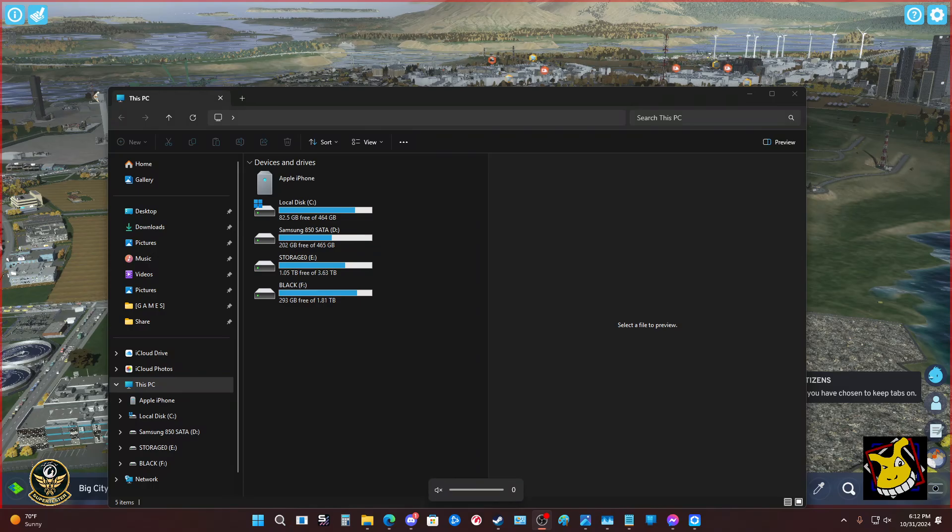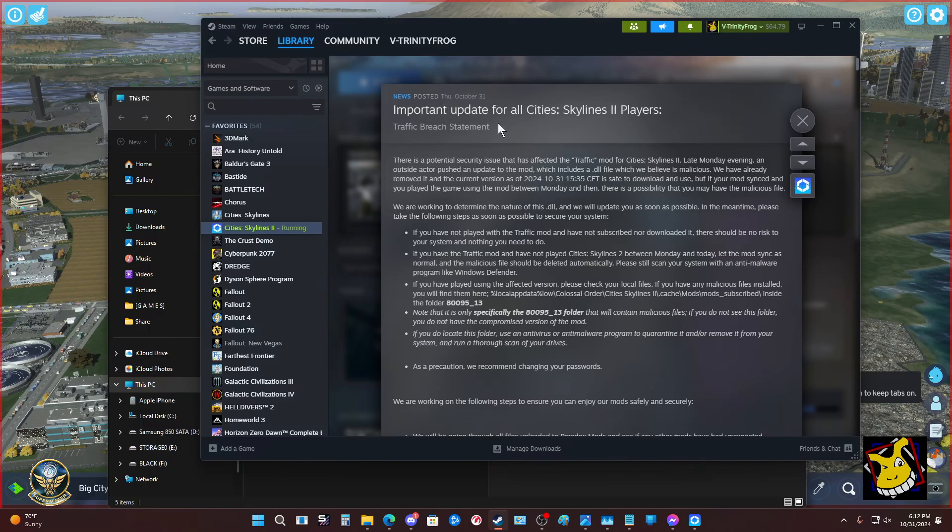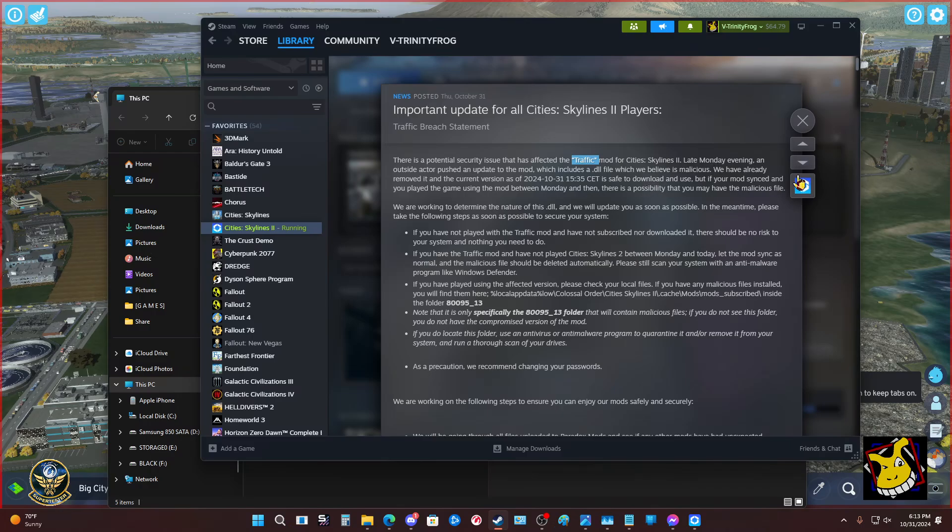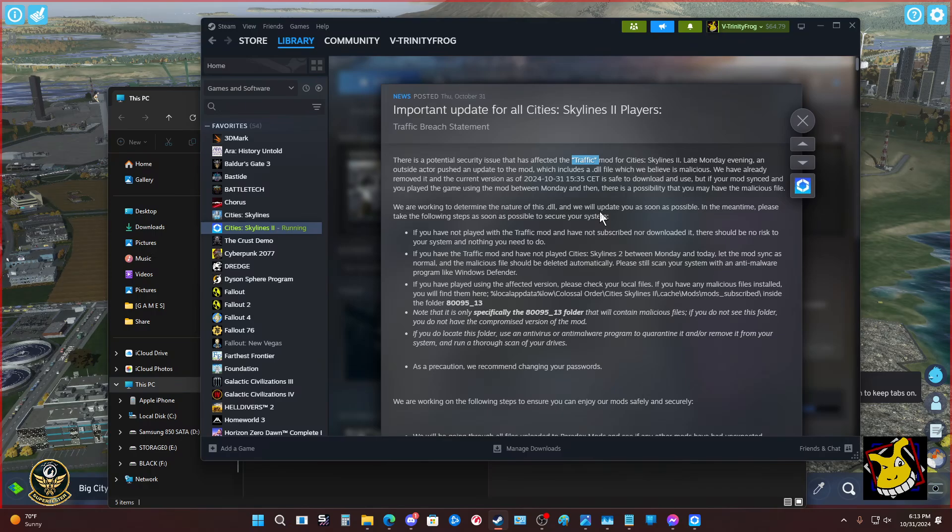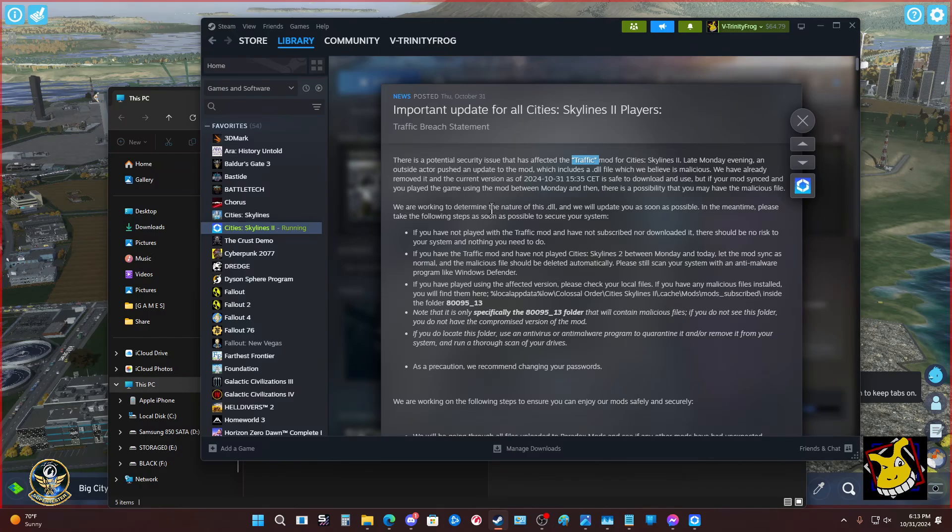There's a Colossal Order release here. It's an important update for CS2 players. It's a potential security issue that's found in the traffic mod. It's pretty straightforward. This is going to sound like a lot of information or maybe too many steps, but it's really very, very straightforward.